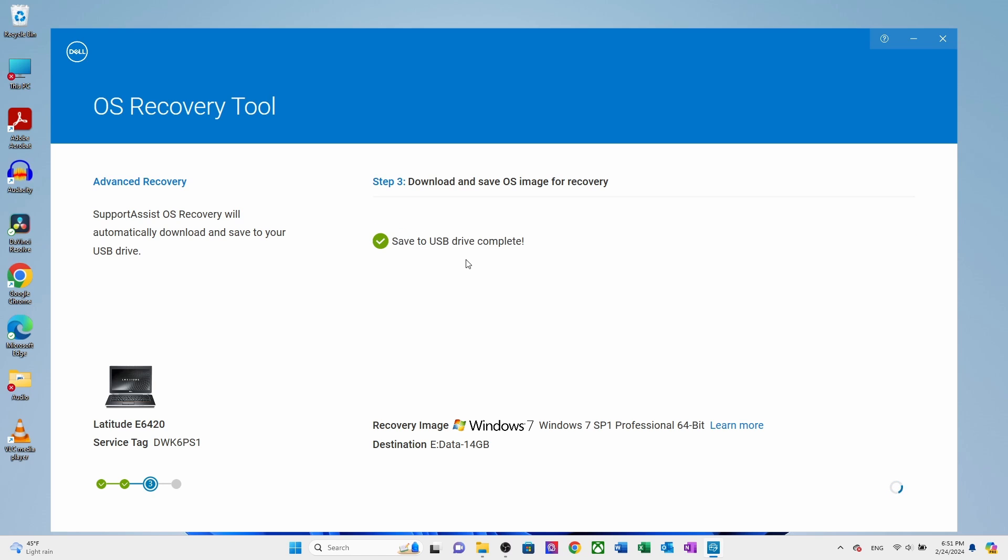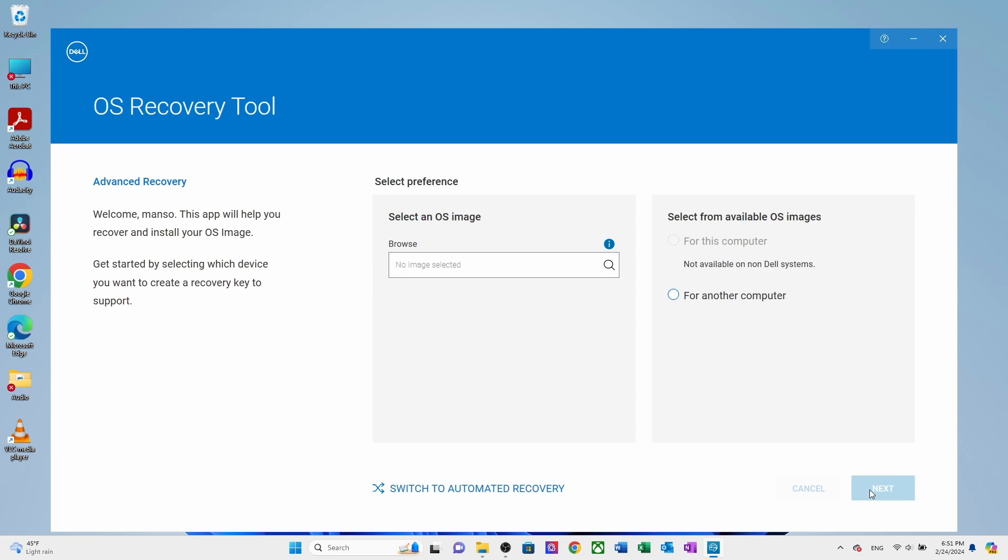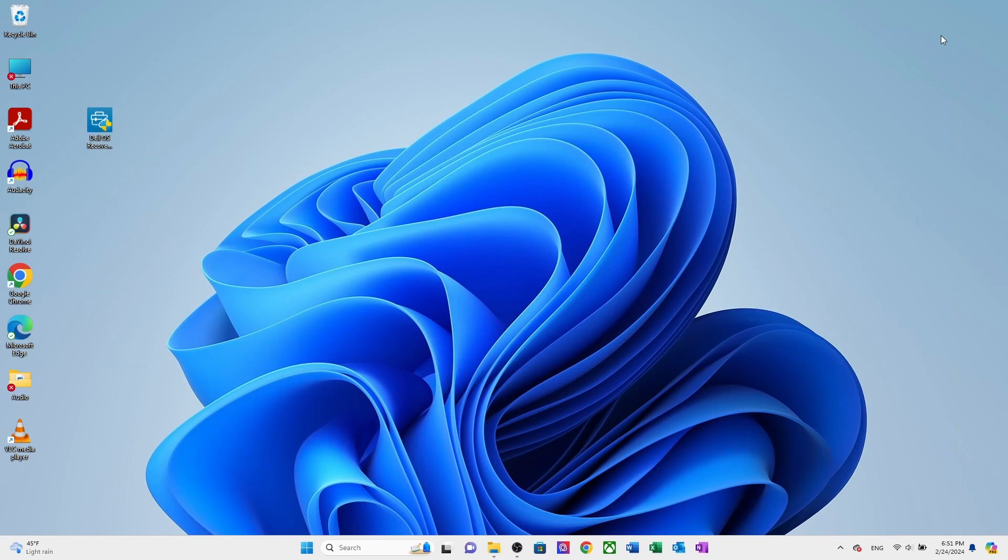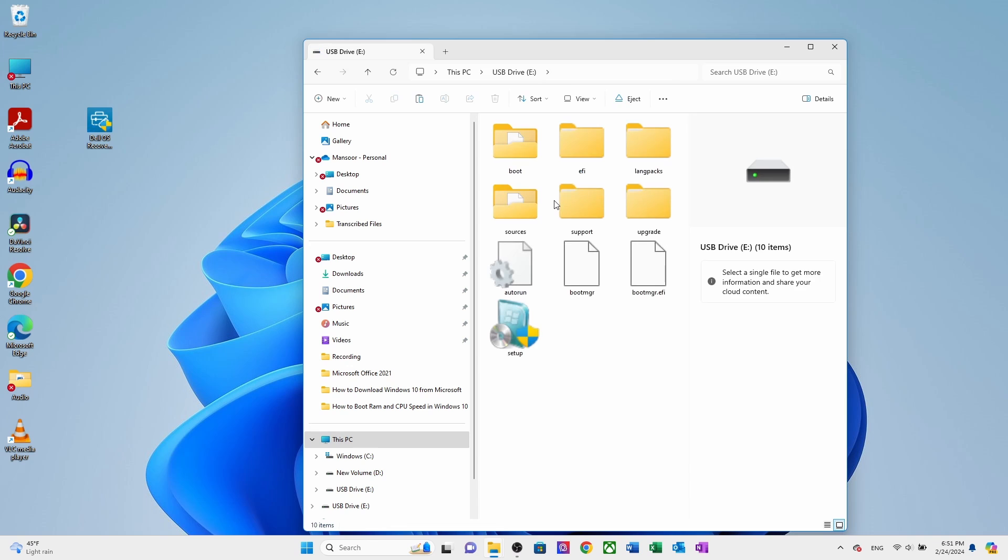It will take half an hour to copy the Windows 7 OS to the USB drive. After downloading, verify the image and extract the ISO file. Now click to finish and close the OS recovery tool window. Go ahead and click on this PC. Here you can see the USB drive.